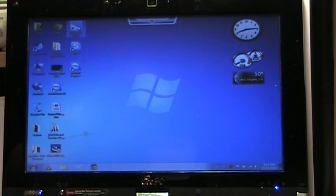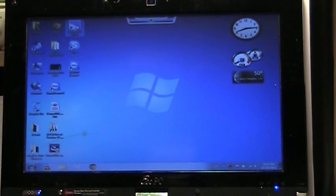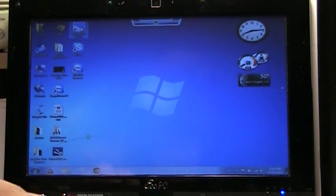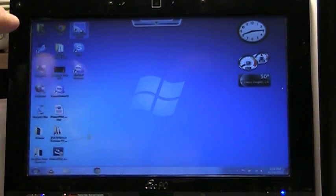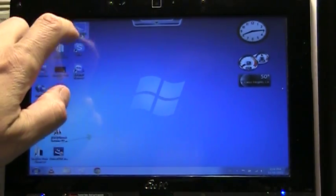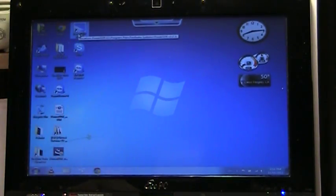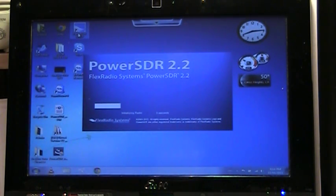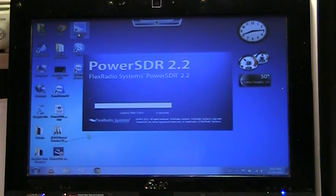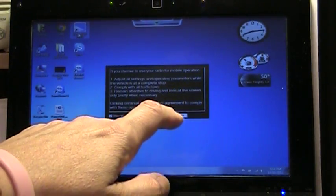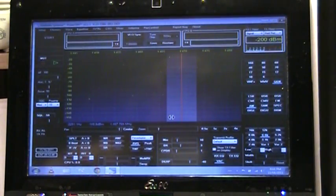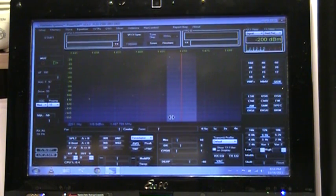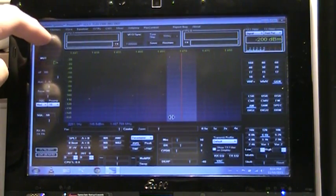Okay, so now we do have the Flex 1500 actually connected and we're going to go ahead and open PowerSDR, which of course I could do with the touch screen.